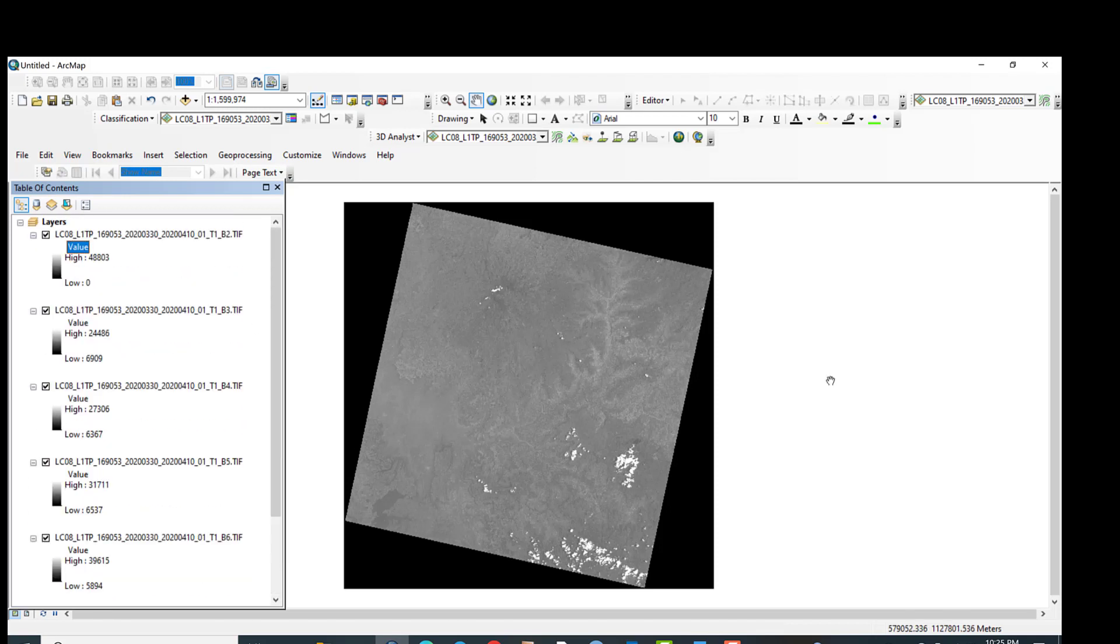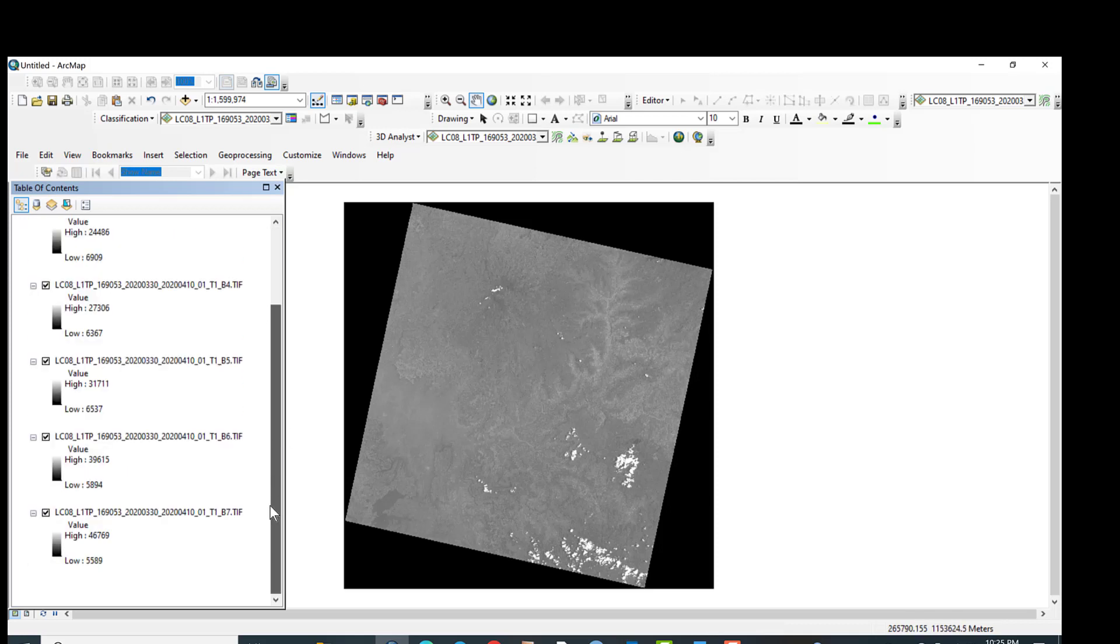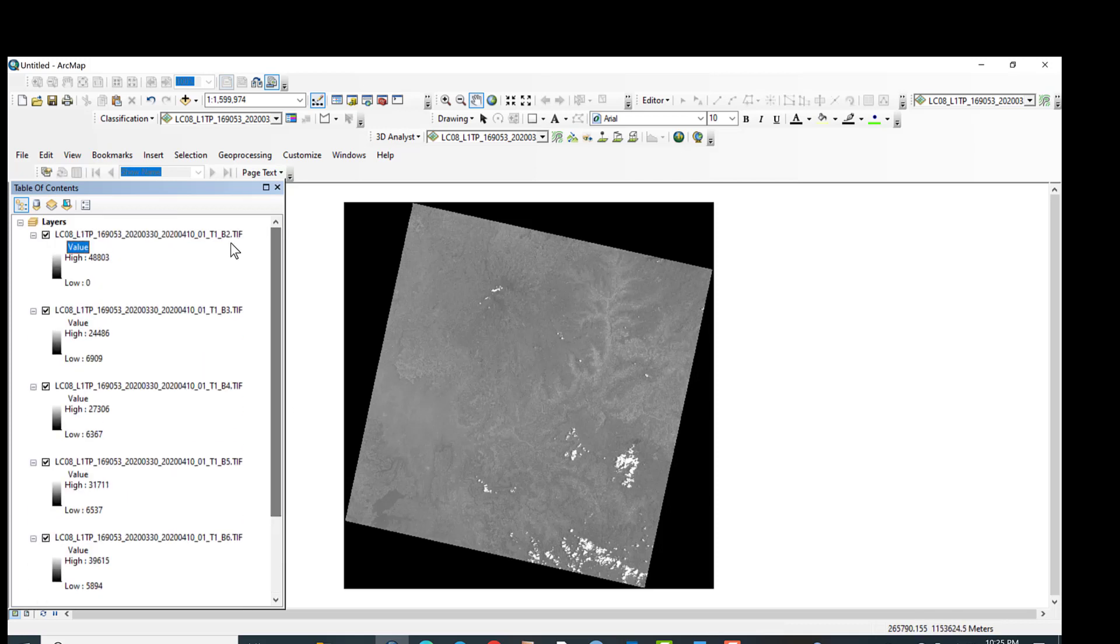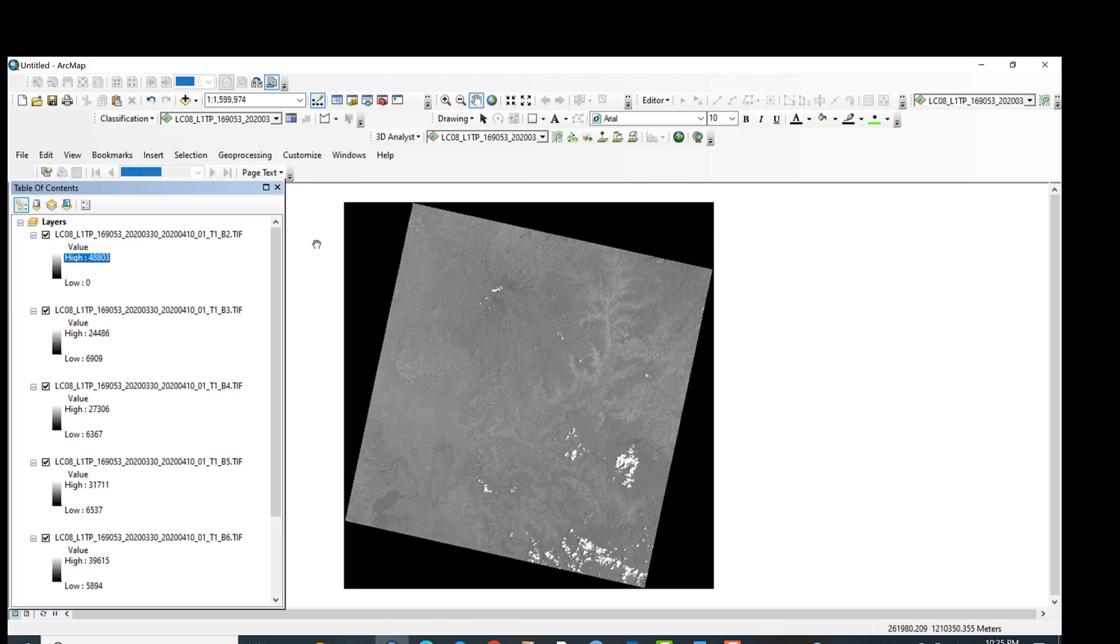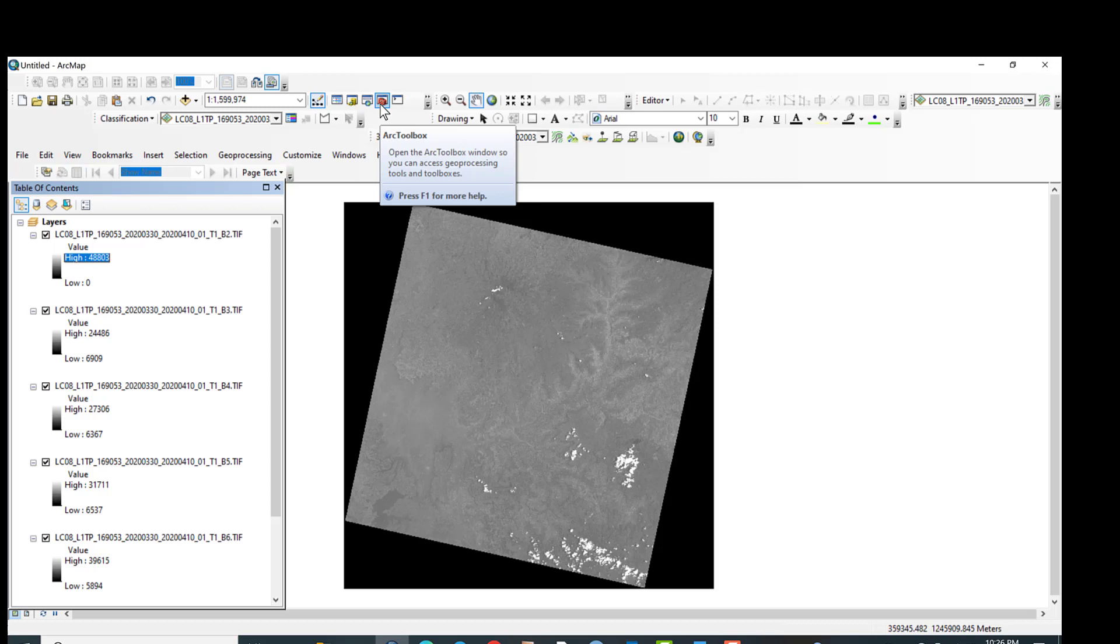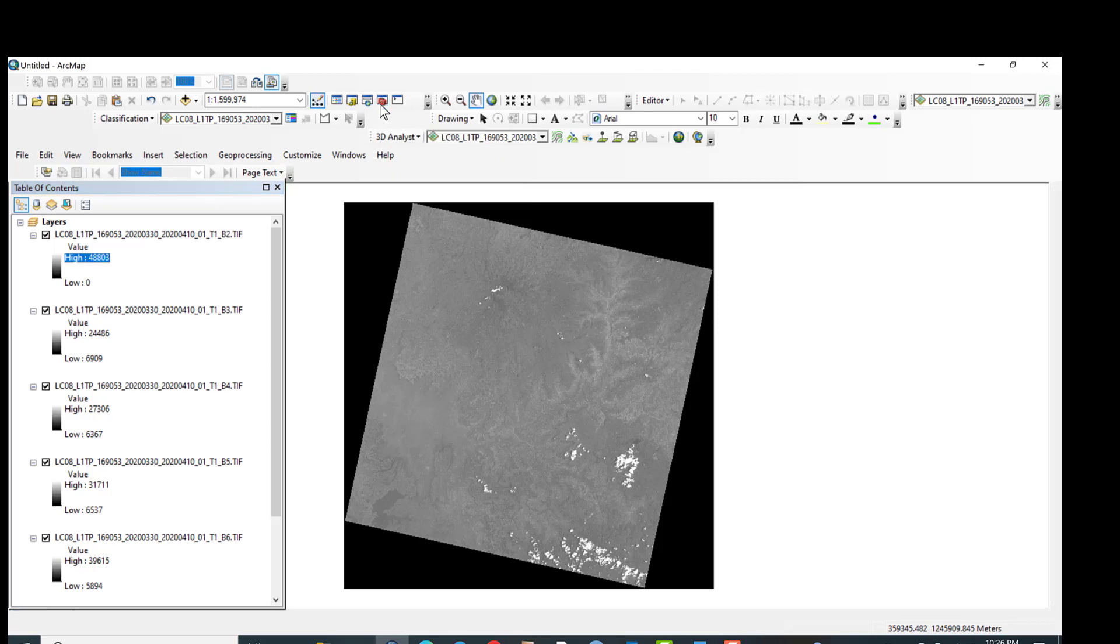The next step is combining all these bands. These are the individual bands. For further process or for further analysis and classification of land use land cover and other vegetation indices, you have to stack together or you have to combine together these bands. So in order to combine or composite these seven bands, just go to this ArcToolbox, click on ArcToolbox.